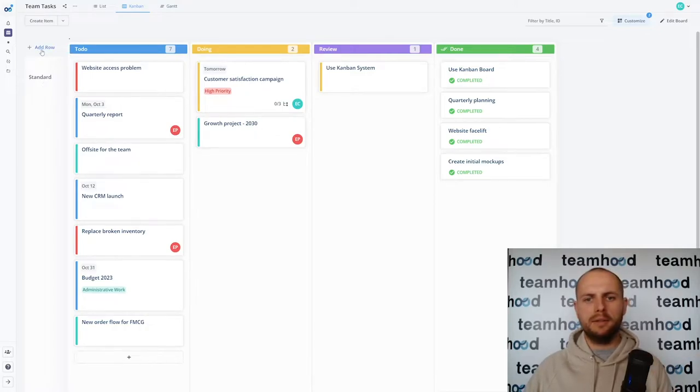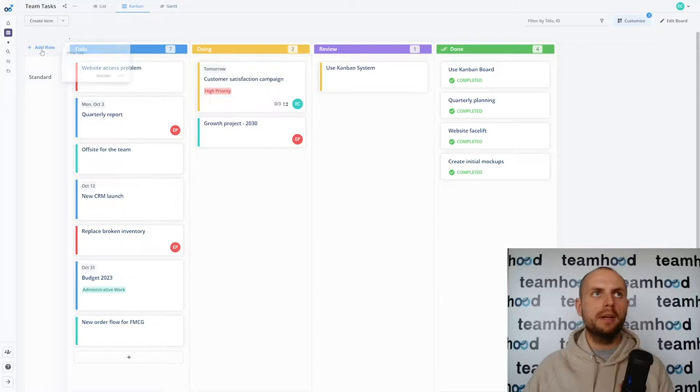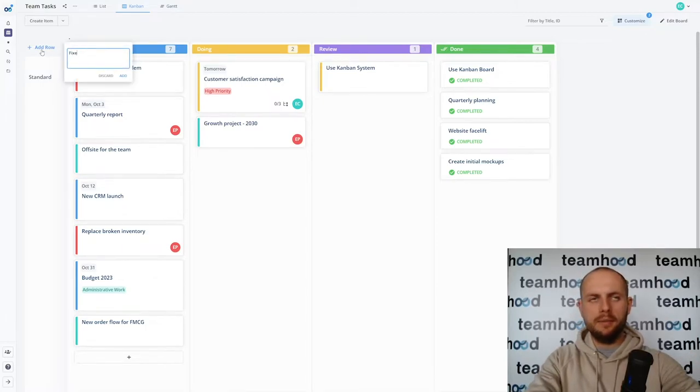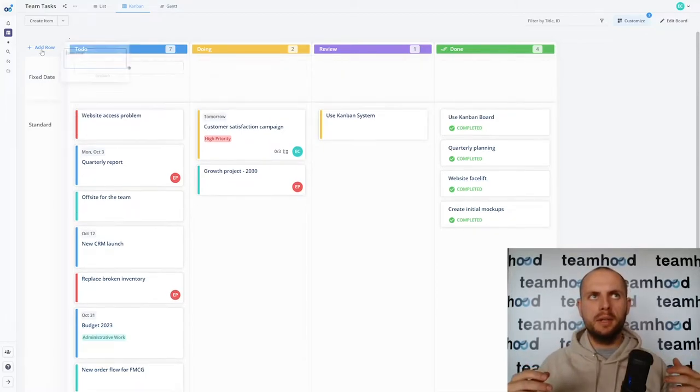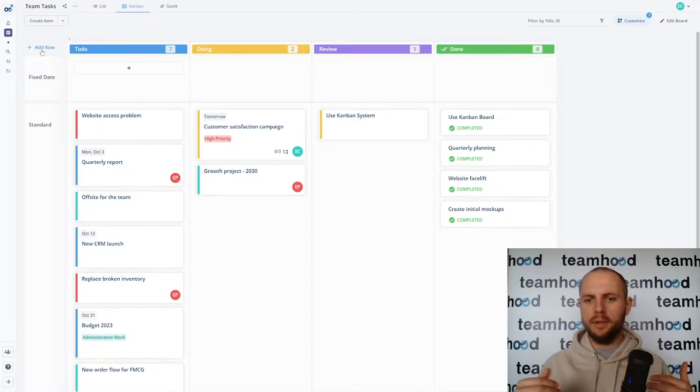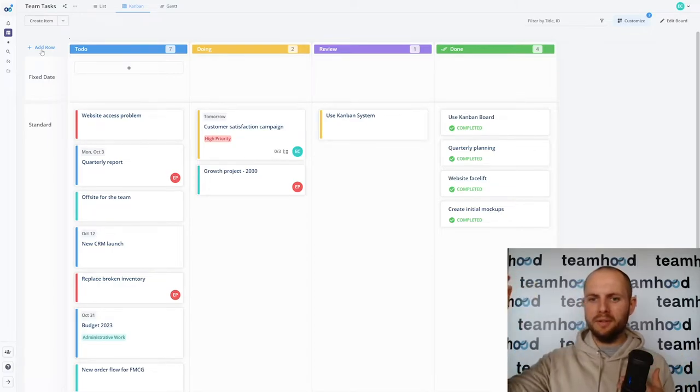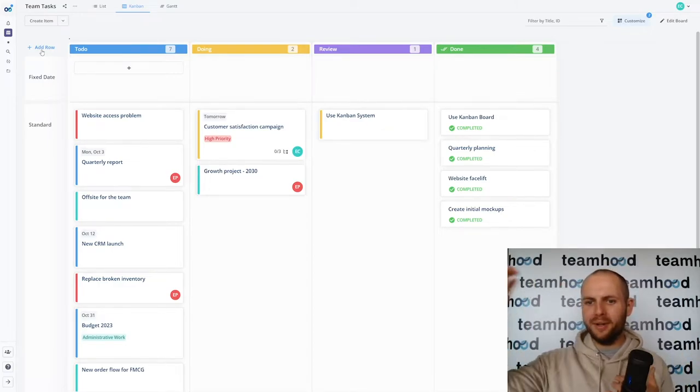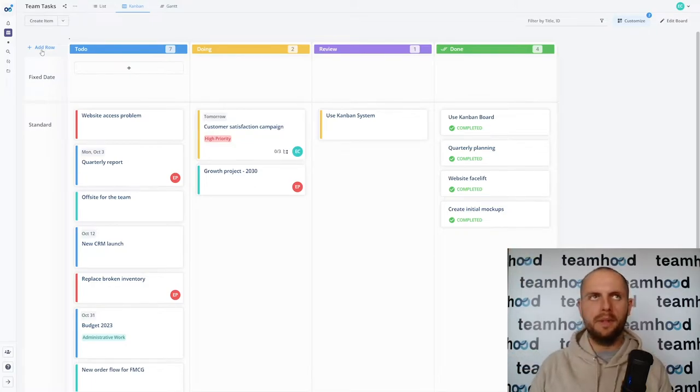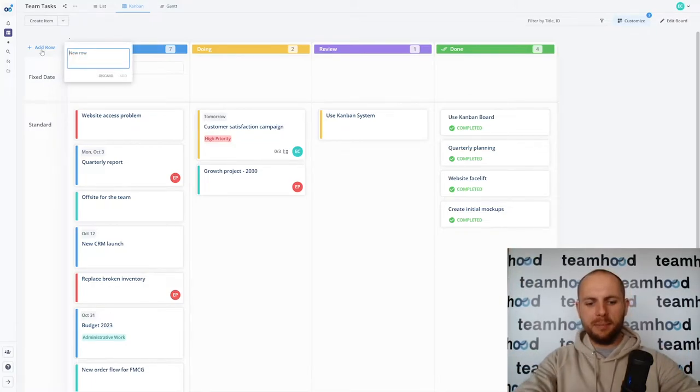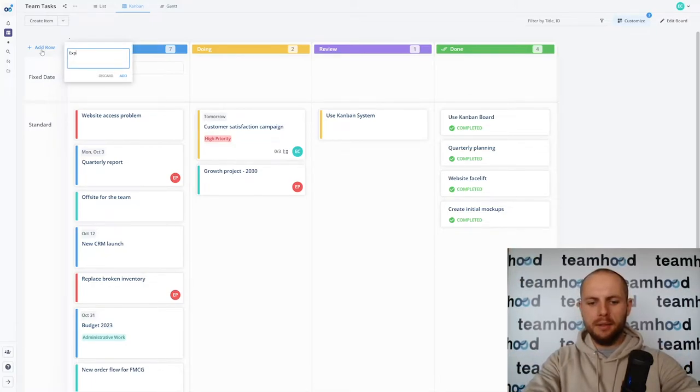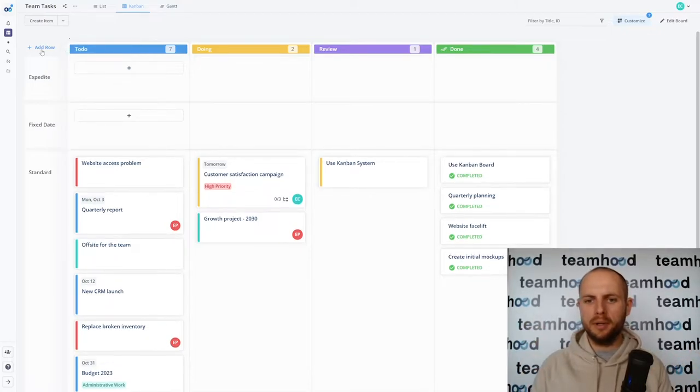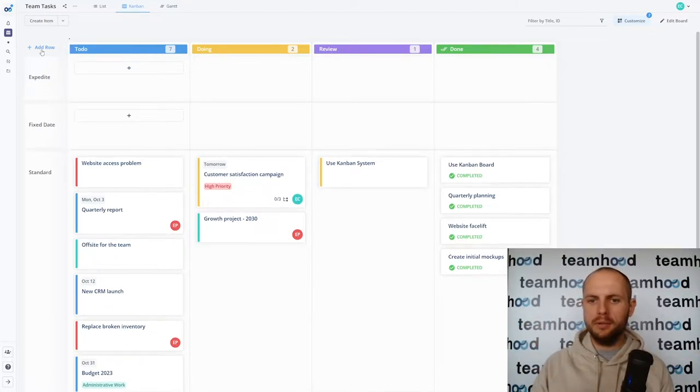Then there are two additional classes of service by default. One is called fixed date and it means the closer the deadline the more value we lose. When we reach the deadline if we're not done we lose a lot of value.